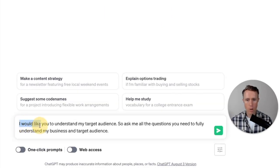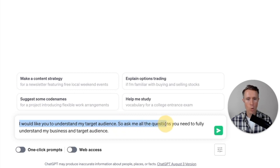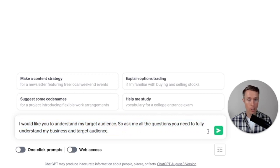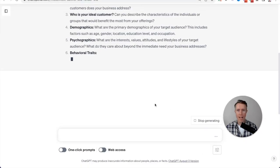The prompt says, I would like you to understand my target audience. So ask me all the questions you need to fully understand my business and target audience. And that's the prompt. Let's click send message.